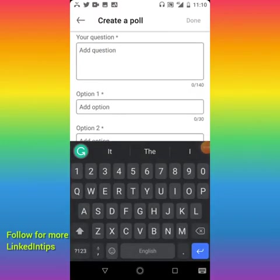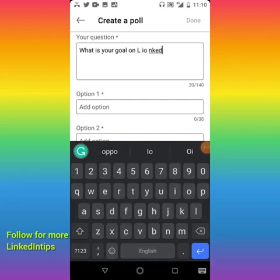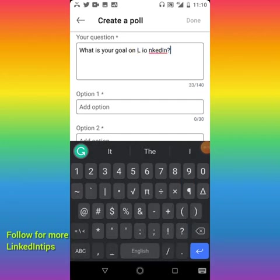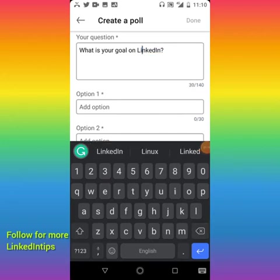Now you put in the question: 'What is your goal on LinkedIn?' The essence of a poll is, one, to create engagement because people find it easy to answer a poll, or two, to get the views of your audience on a particular issue. When I post polls, it normally helps me determine what product I want to create.